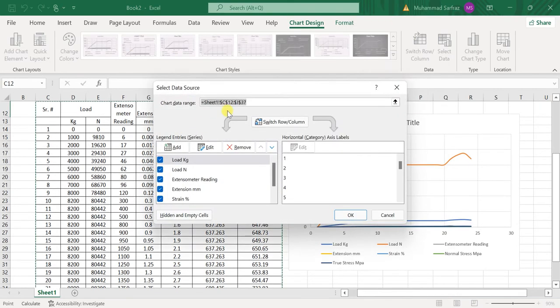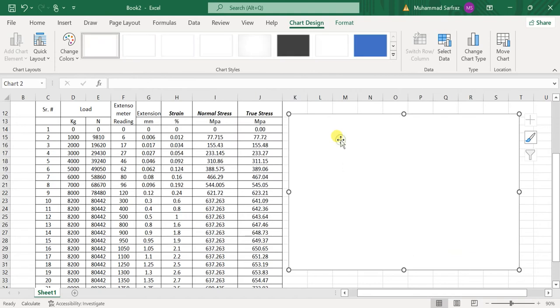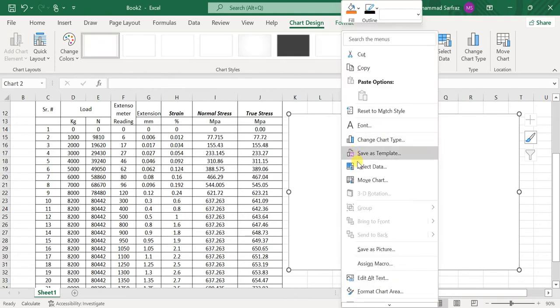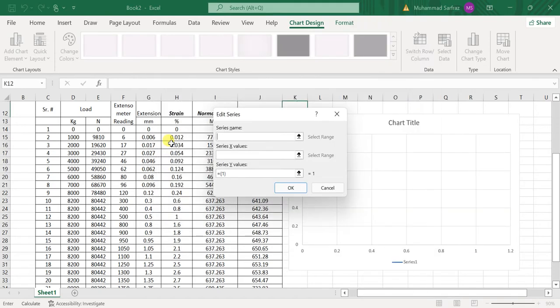Data. For selecting data, I will just remove this and okay, I will just again select data, I will add data. On the X-values, you know that for the stress-strain graph we have the strain on the X-axis, so for the X-values I will select strain values. And for the Y